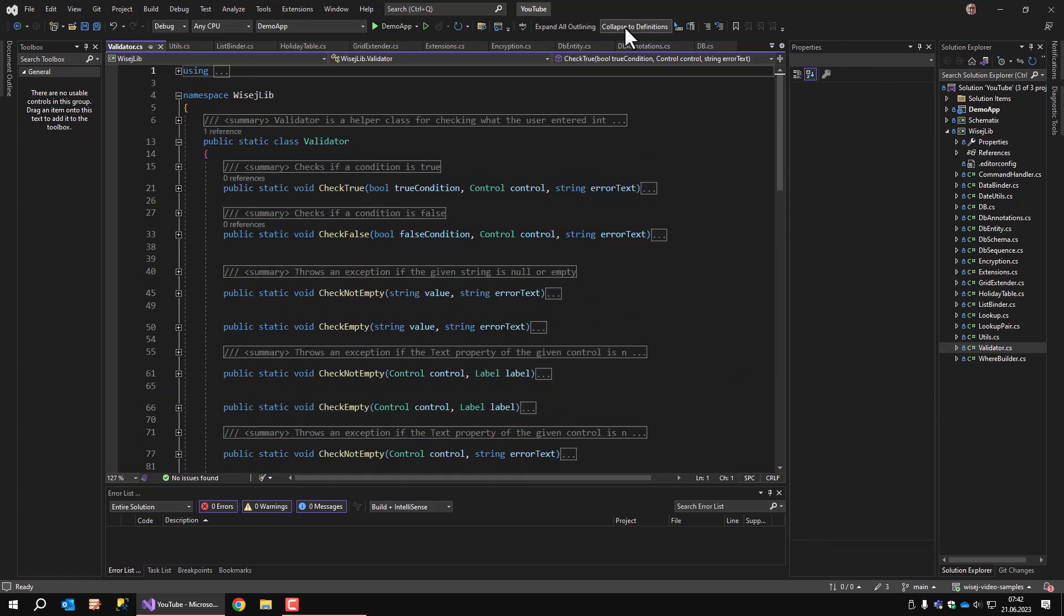The validator class is a class that contains methods which raise an exception if a certain condition is not met. For example, calling checkNotEmpty and passing a control whose text property is empty will focus the control and raise an exception. Most of the methods have overloads so you can pass a text value or a control, whatever suits your needs better. For more details, you might want to inspect the code. I know there are other ways to validate entry fields, but this is mine.